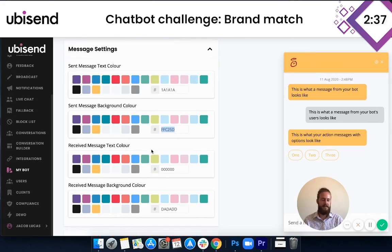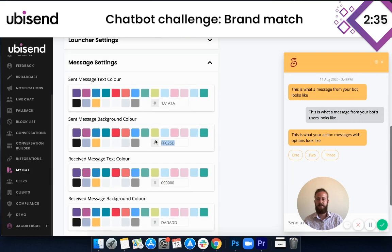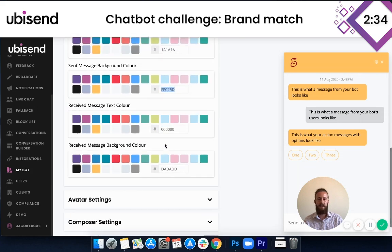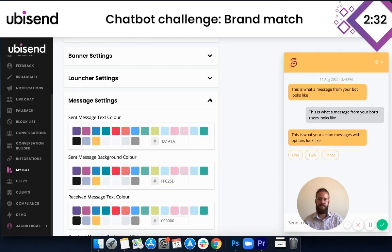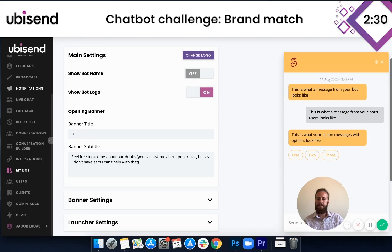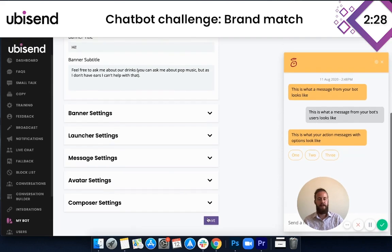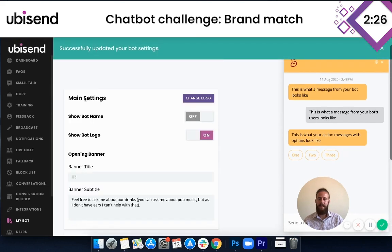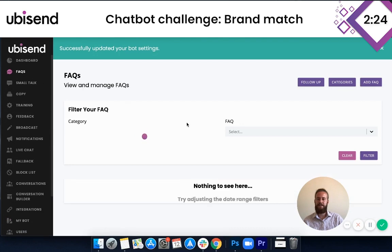How are we doing for time? We've got about two and a half minutes left. The next thing I'm going to do is move over and start adding the FAQs. Before I do that, I'm going to press Save — don't want to lose our changes. And then we're going to move over into the FAQs.